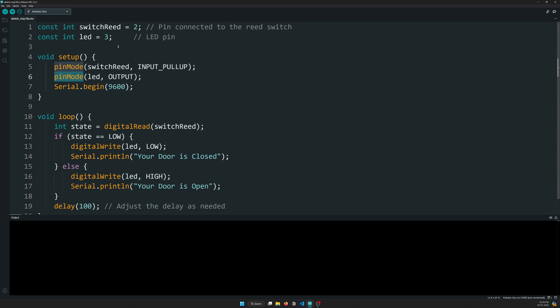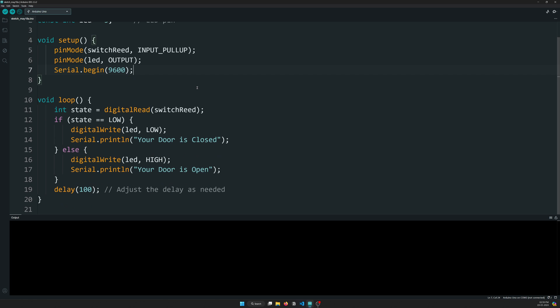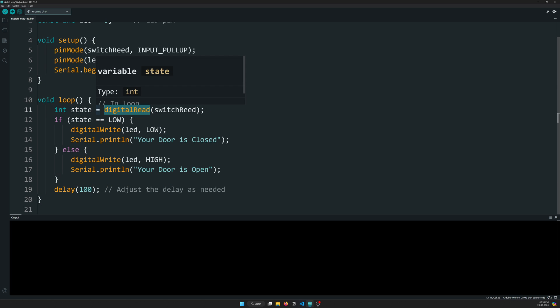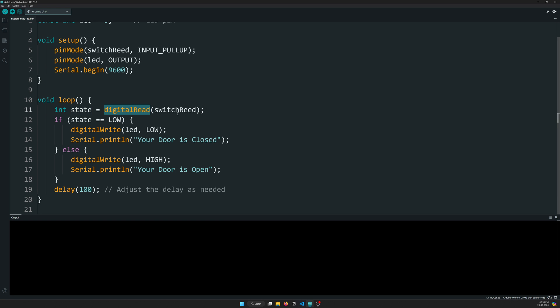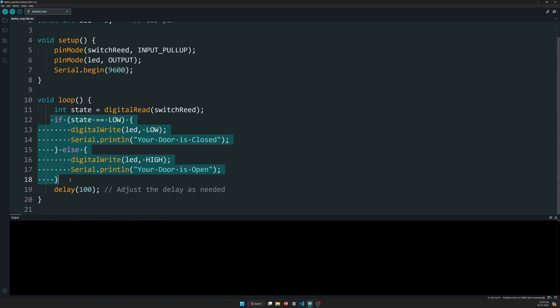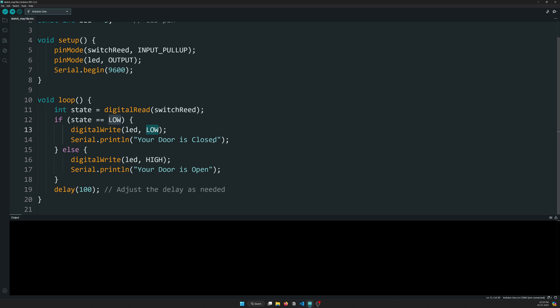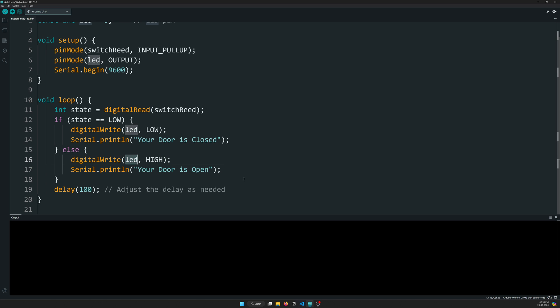Then we are creating a pin mode. For switch read we are having an INPUT_PULLUP pin, and for pin LED we are having the OUTPUT. We are doing a Serial.begin at 9600. In the loop, what we are doing is we are first reading the status of the magnetic switch and based on that we have created two conditions.